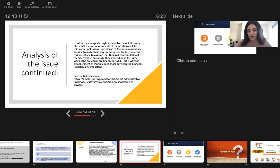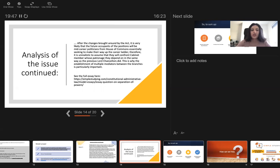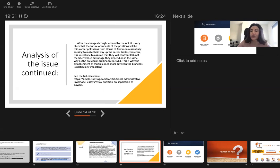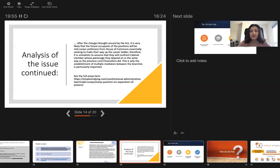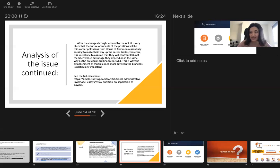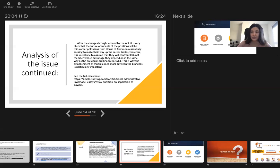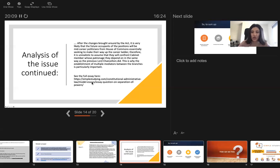This is why the establishment of multiple mediators between the branches is particularly important. We explained in detail why was the reform necessary and what effect will this have in the future. The full essay on this question you can see on this link and it's highly recommended that you have a look at the full essay after the session.